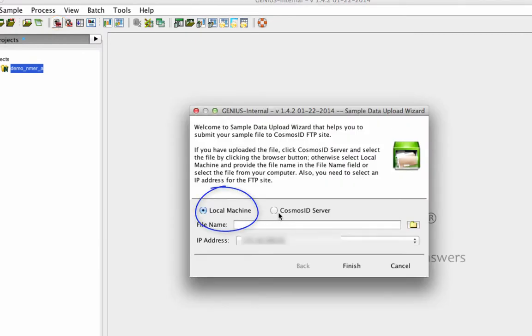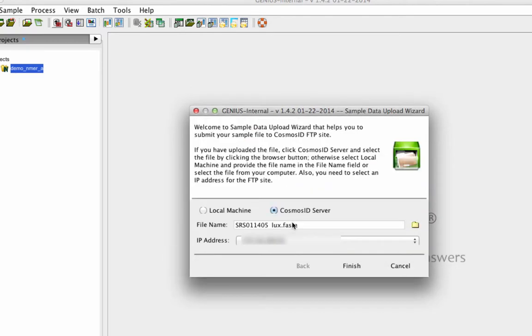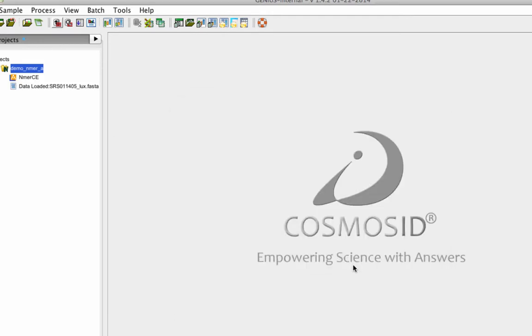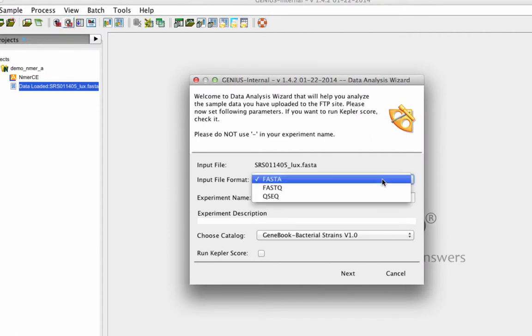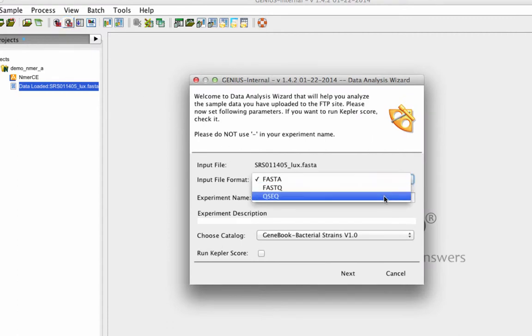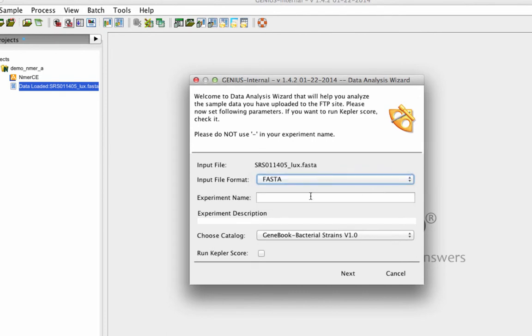You can load sequence data from your computer or you can FTP transfer your data to the Cosmos ID server. Your data can be in FASTA, FASTQ, or QSeq format.